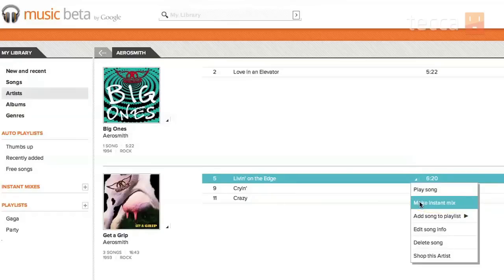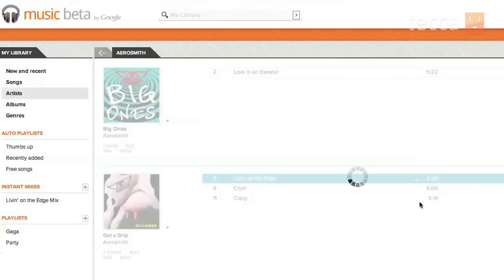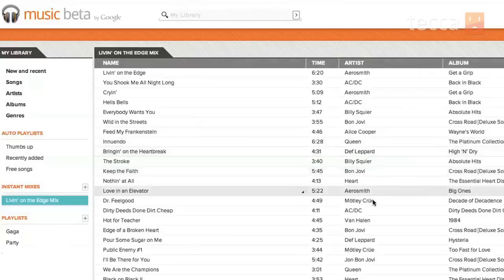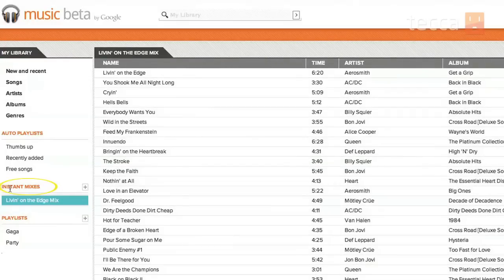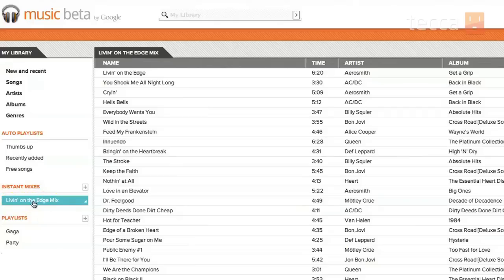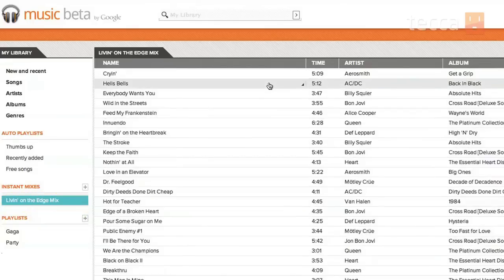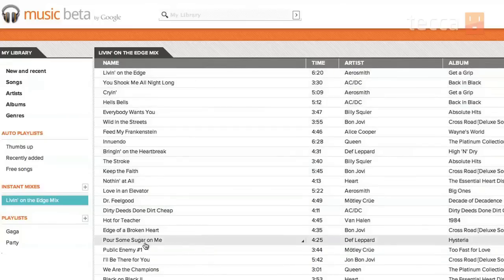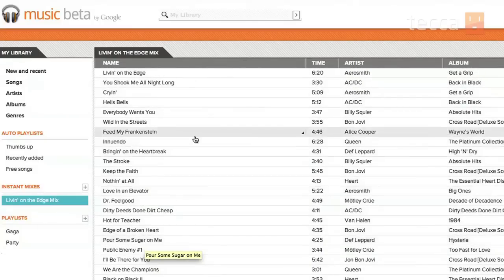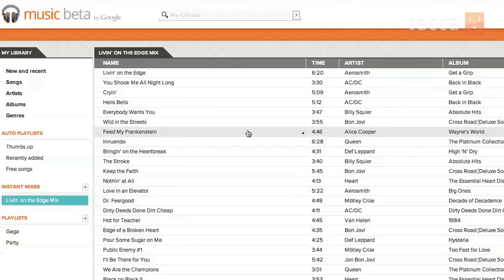And you'll see a little working bar, and right there on the left-hand side, you'll see Instant Mixes pop up as a new thing for you, and there's my Livin' on the Edge mix, and you'll see all these different great songs that are a little bit like Aerosmith's song, that have the same sort of tone, the same sort of feel to it, from all the different artists that I have in my Google Music collection. It created a very nice playlist for me, and now I can play that whenever I feel like it, and you can access it from anywhere.